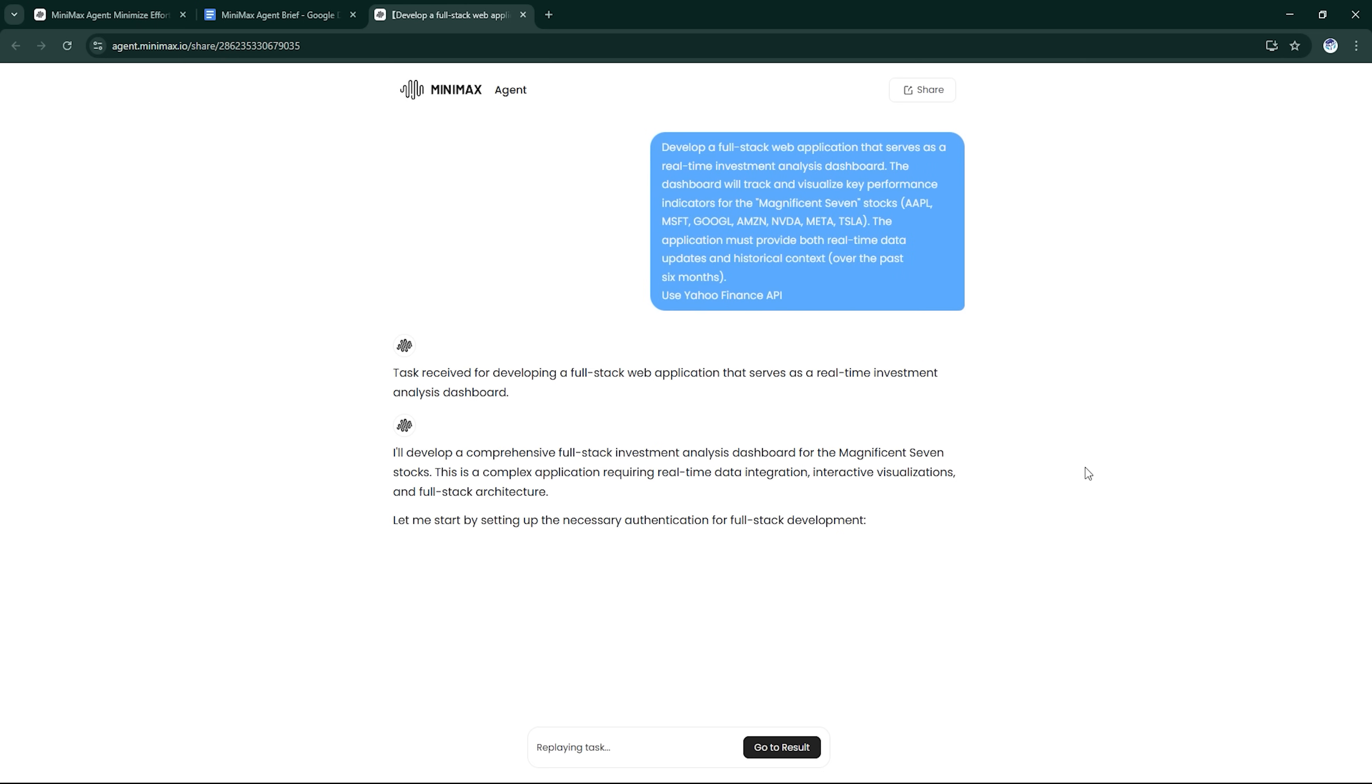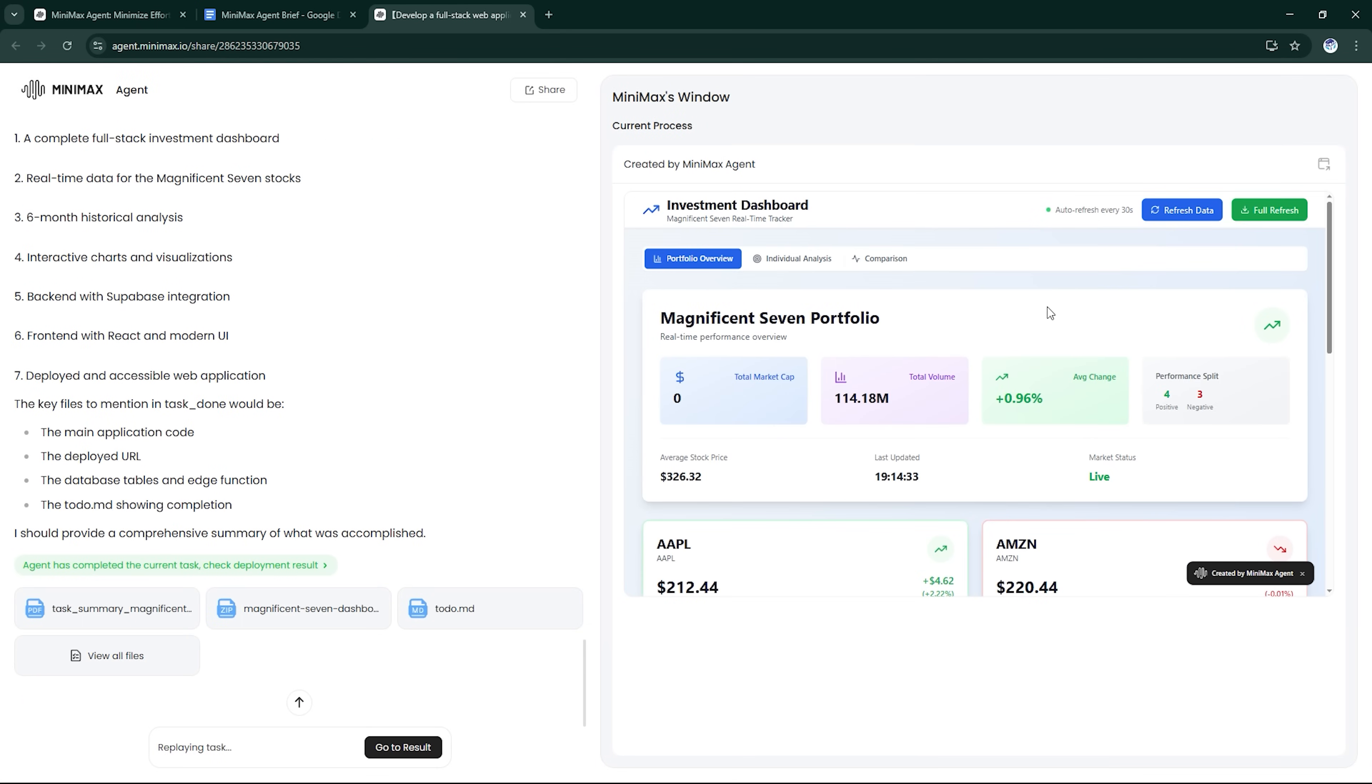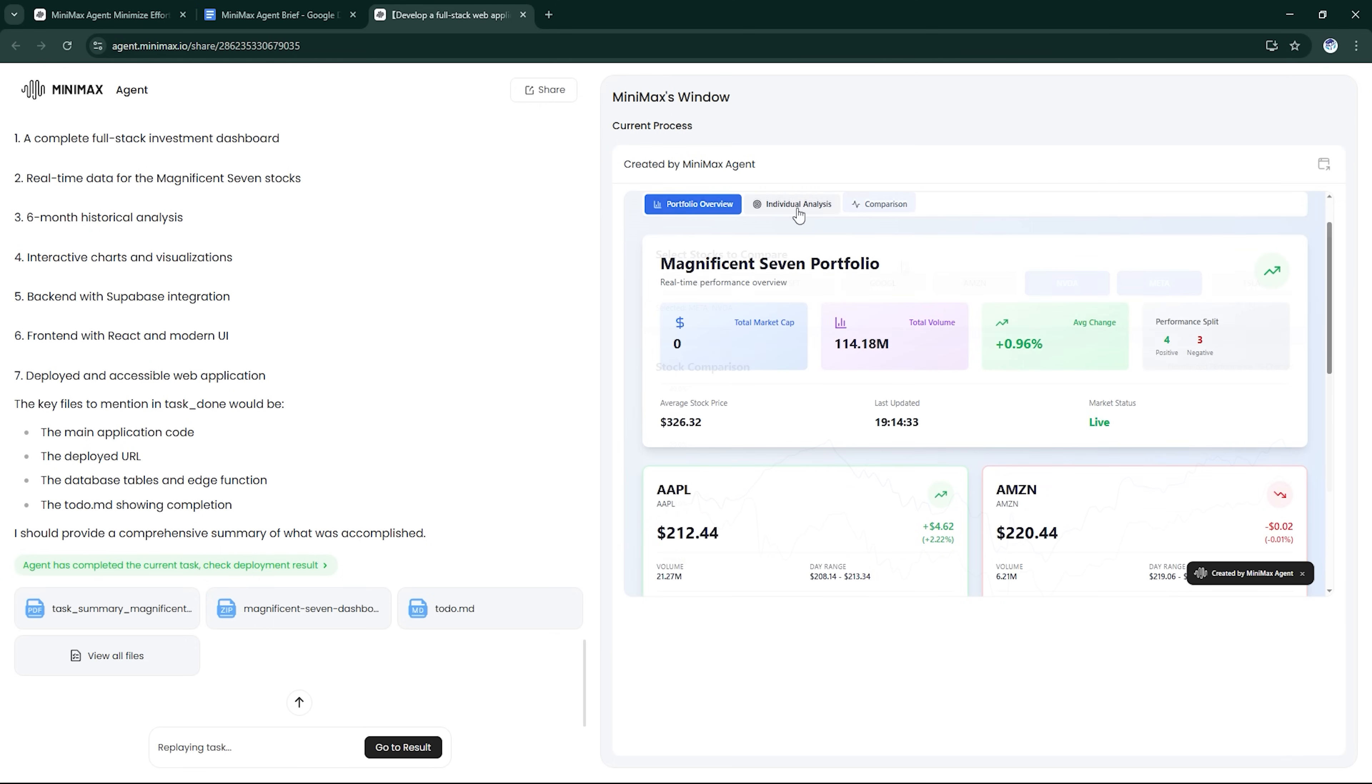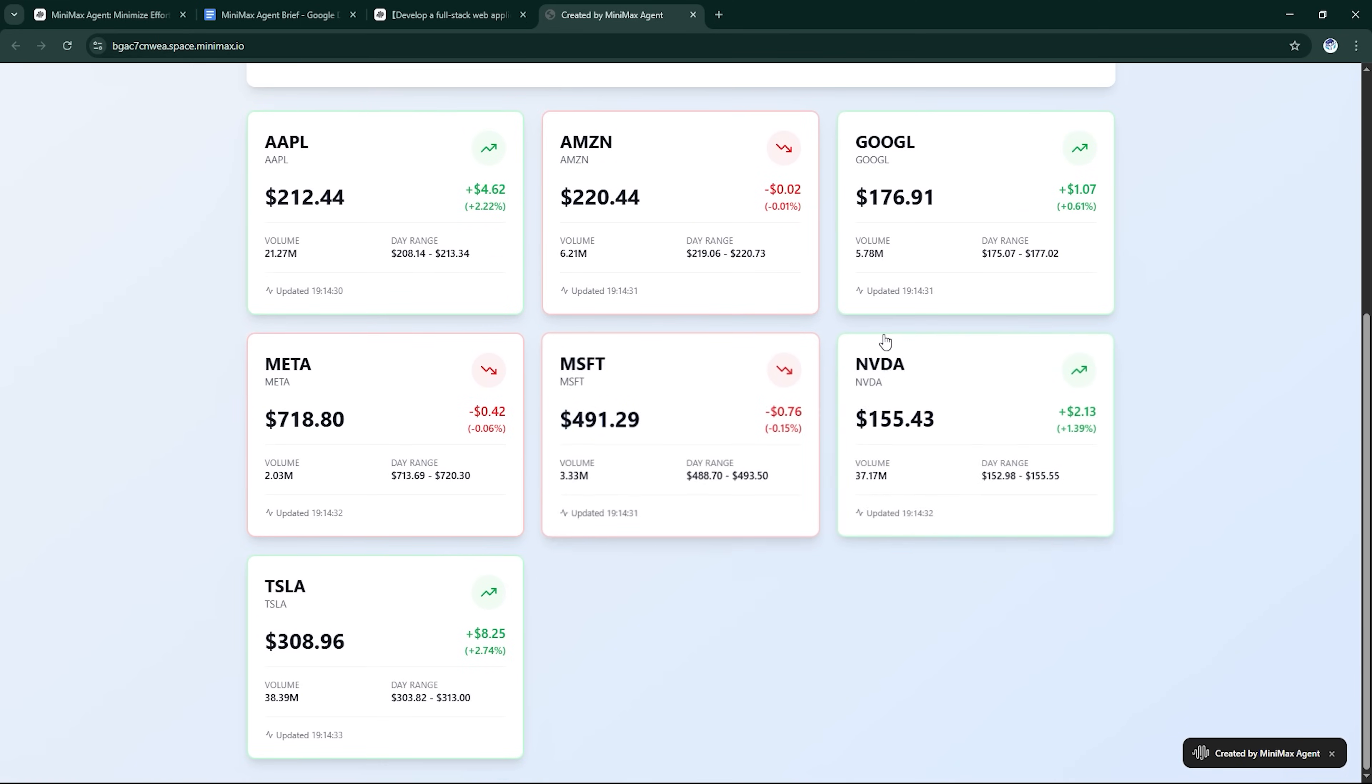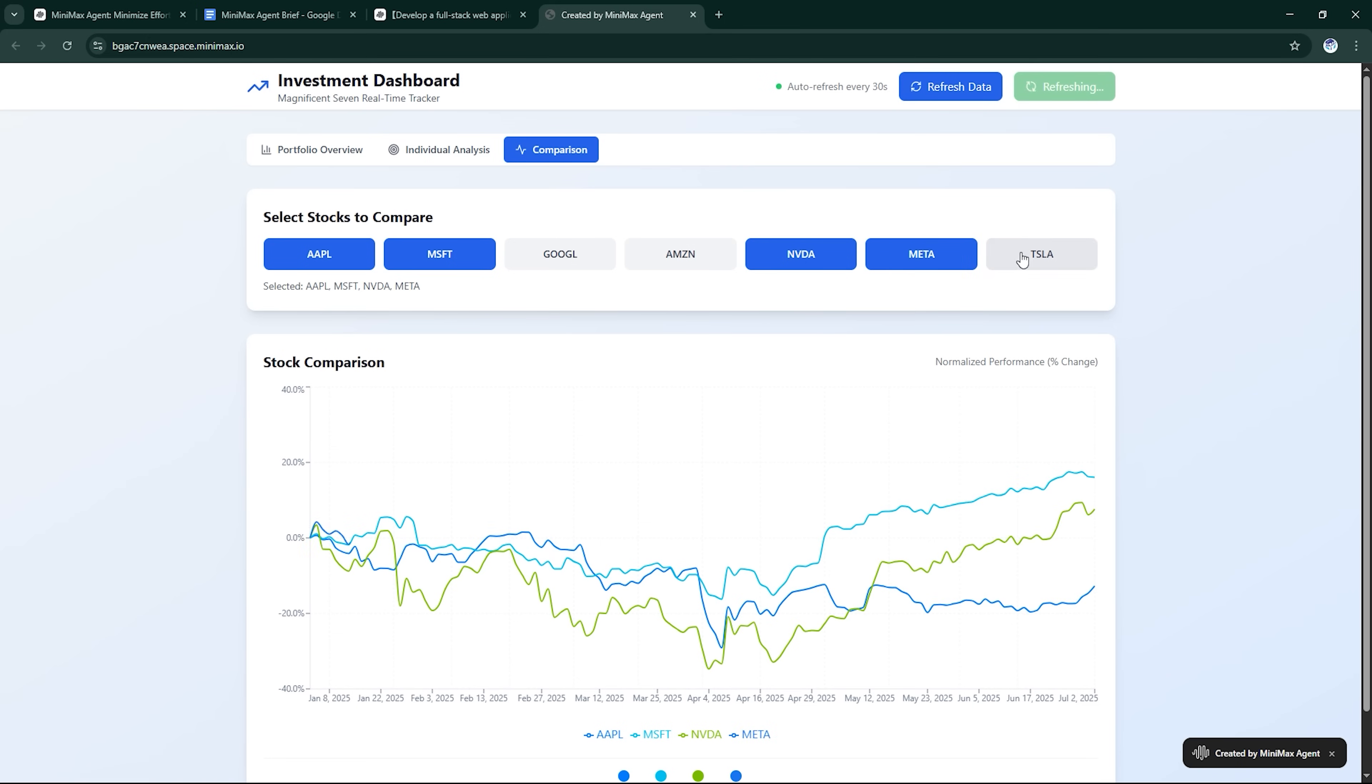The agent created a sleek data dashboard that pulls real-time market data, displays company-specific metrics, visualizes trends, and even integrates news feeds for context. The interface: clean, responsive, and production-ready. This is something you'd pay a dev team thousands to build, and it did it in minutes with zero hand-holding. Seriously impressive.